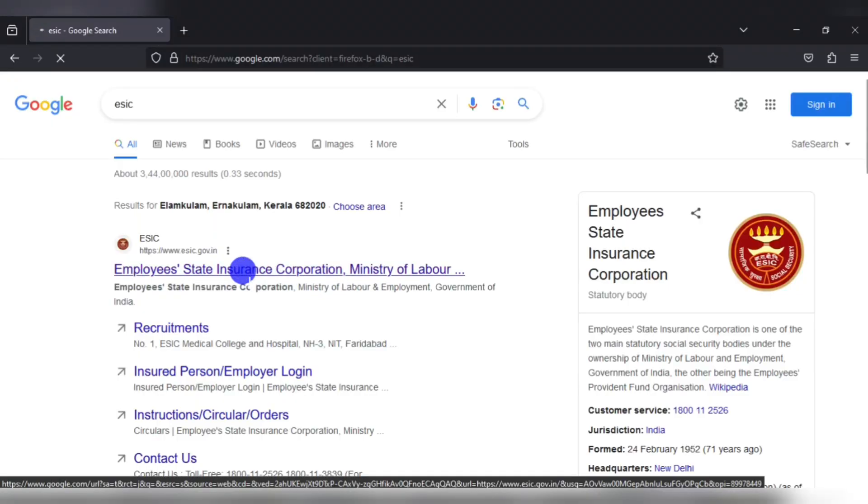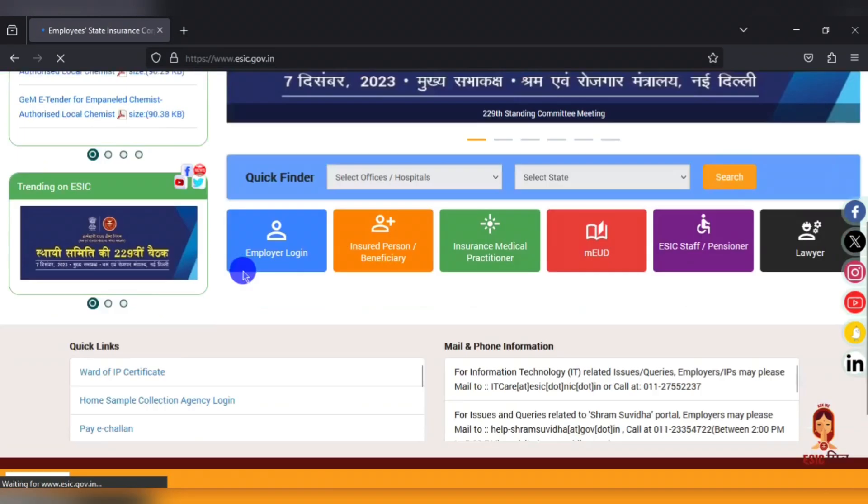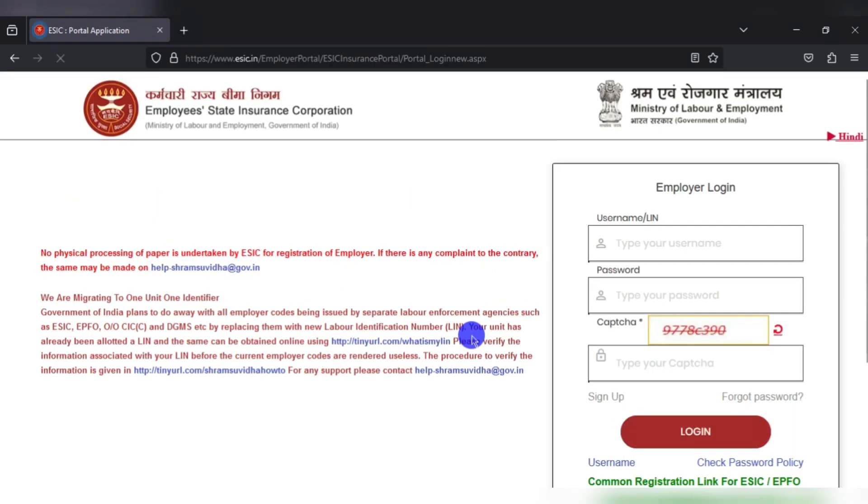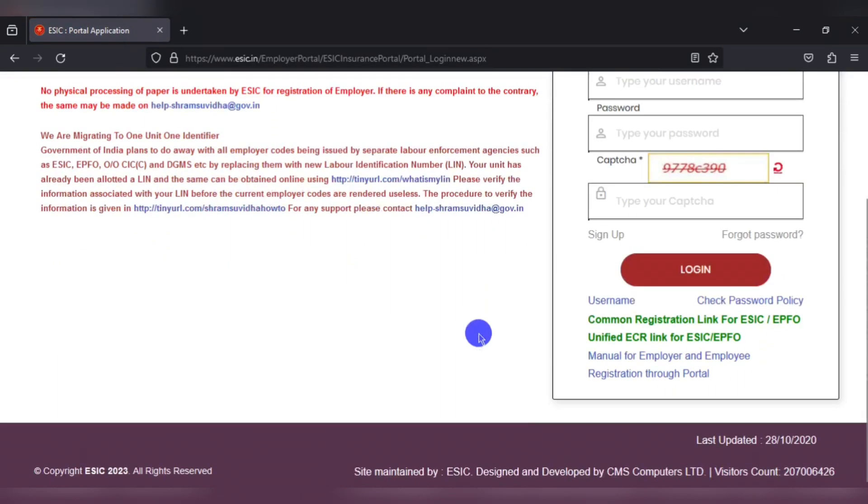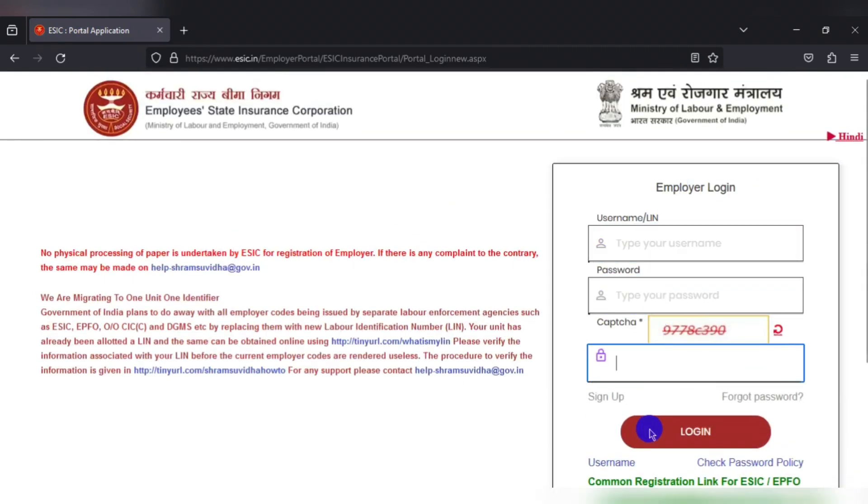In order to log into the employer portal, you have to visit the esic.gov.in government website and click on employer login. Once you are in the employer login, you have to enter your username, password and captcha and log into your account.